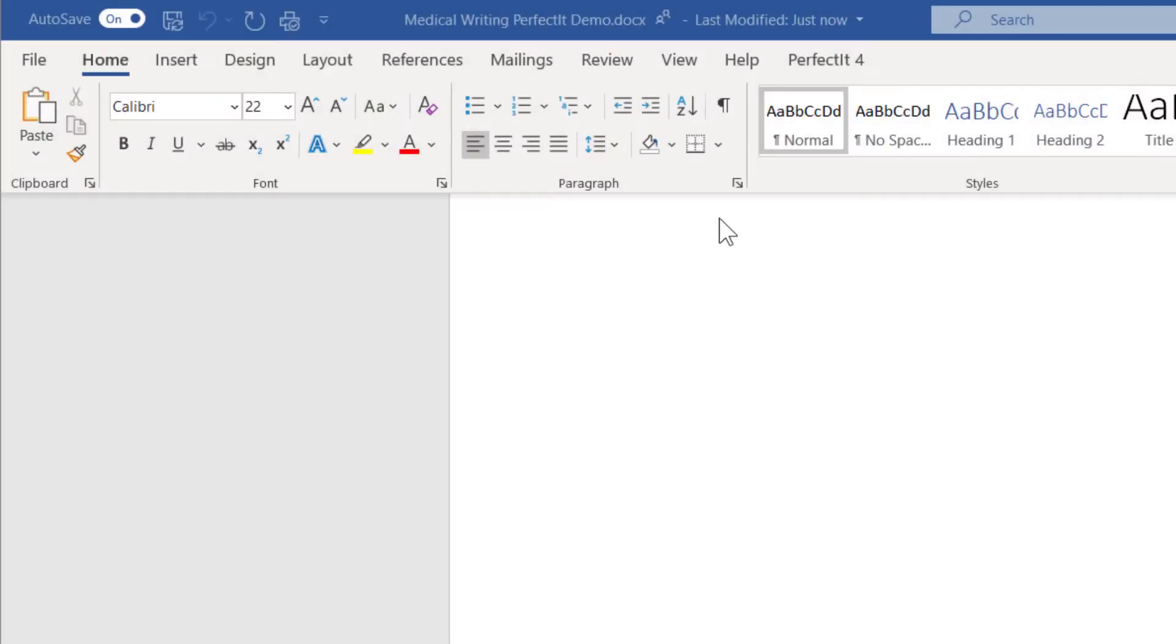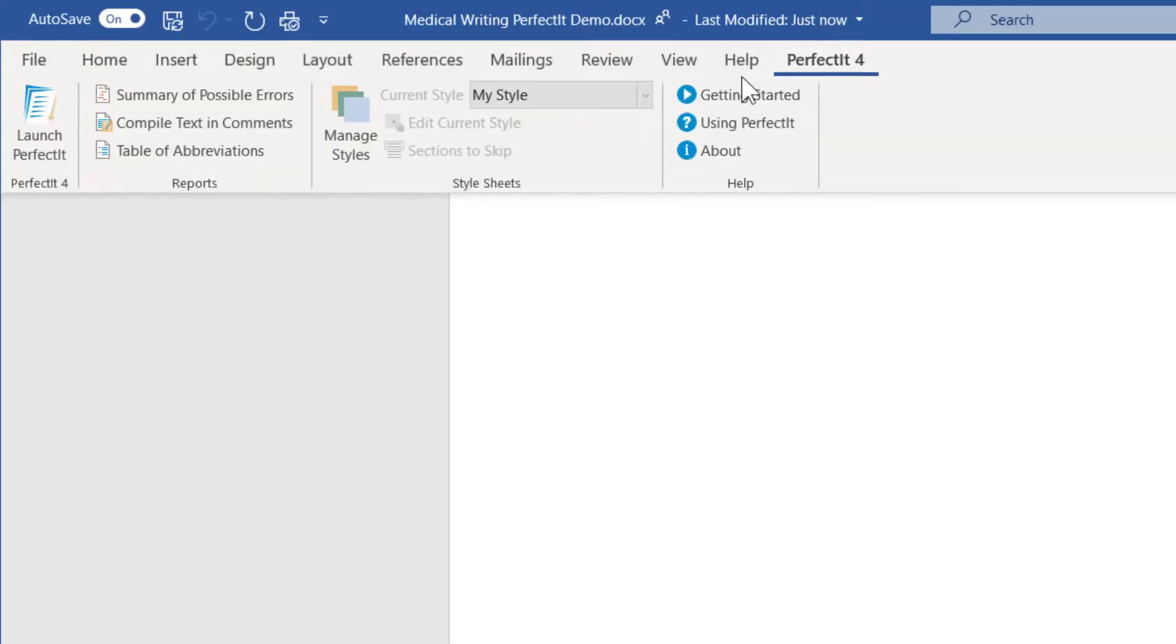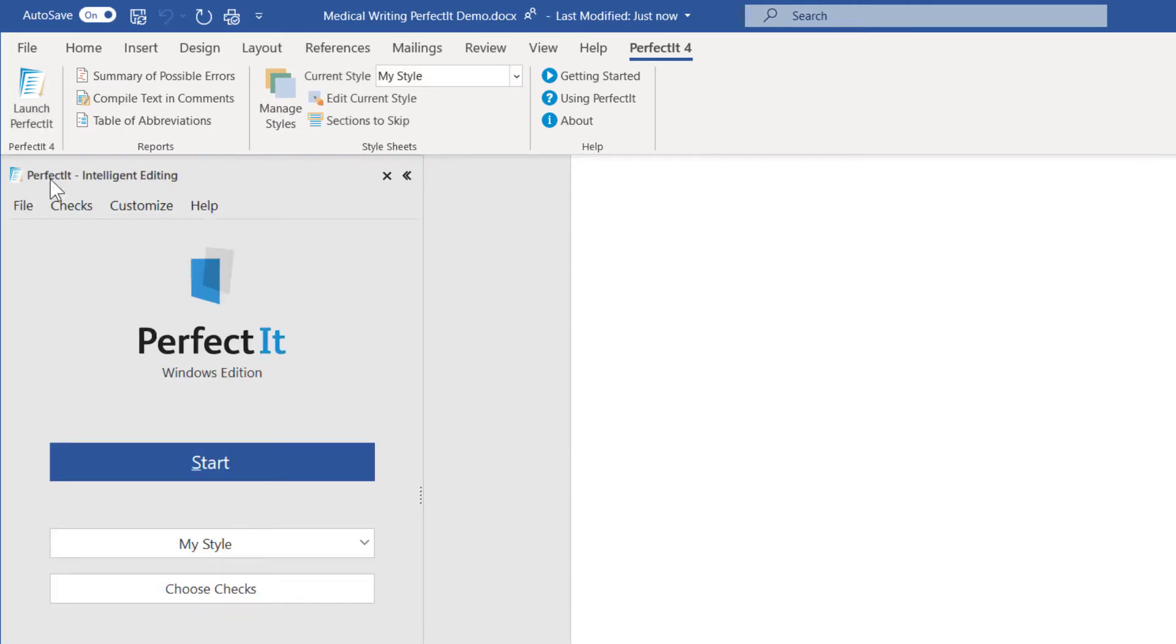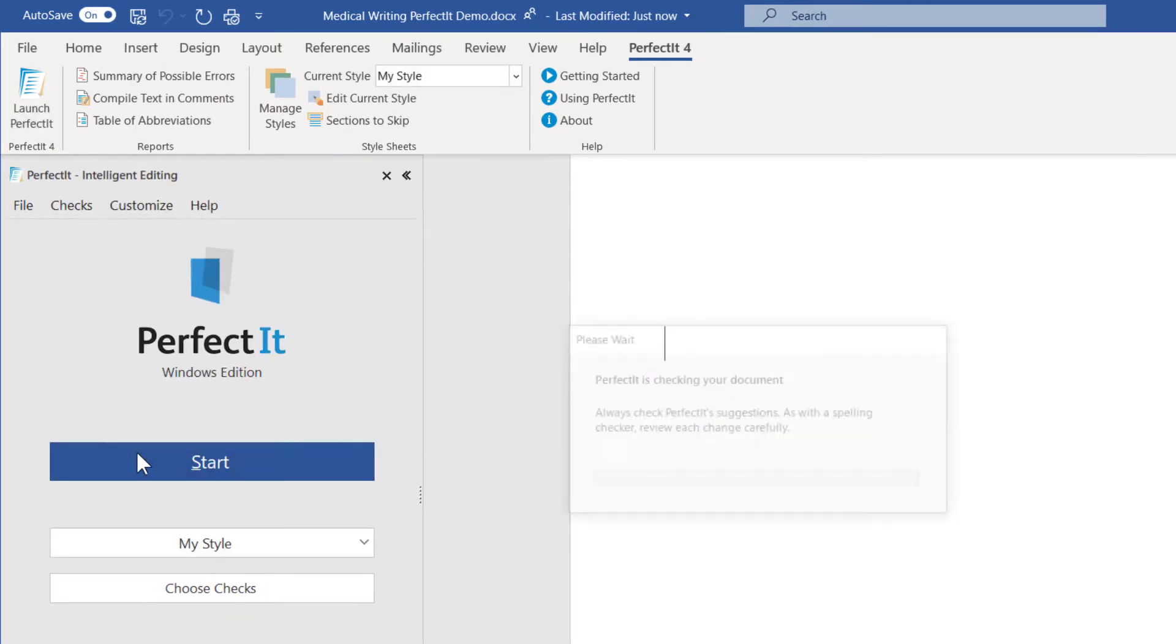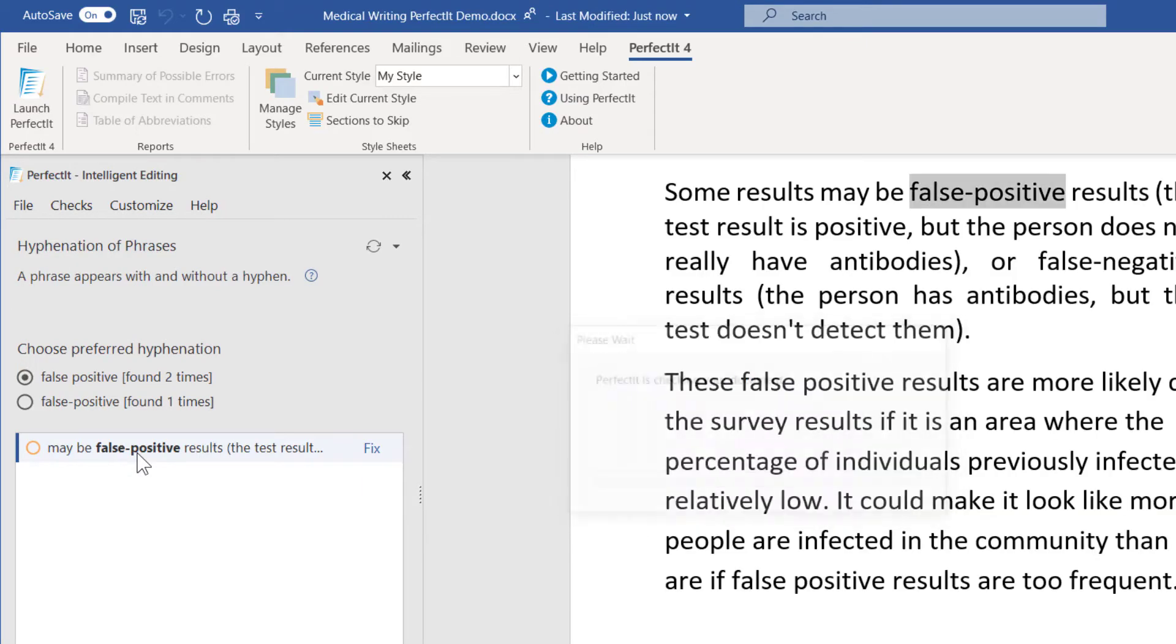Here's how it works. Get the free trial from our website with no credit card or personal information required. Then just load it from MS Word. Click Start to run and PerfectIt scans your document.